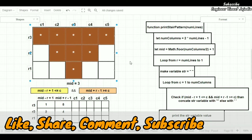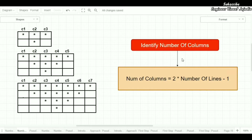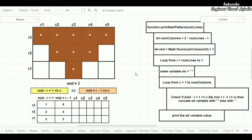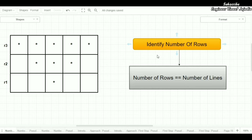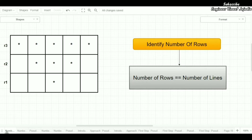Now we are going to develop the code of this star pattern from step 1. We are going to follow the similar structure as we have been following for this coding series: we are going to identify the number of rows, then the number of columns, then see the pseudocode, and finally implement it on VS Code editor. The number of rows and columns will help us in looping through the program.